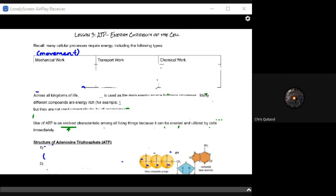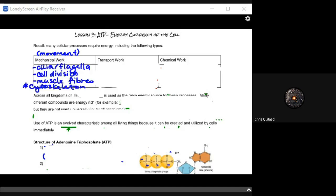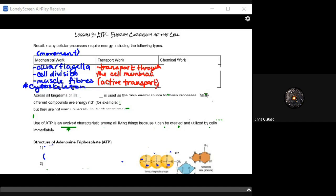There are three different categories of work. The first category is mechanical work: any type of movement — cilia or flagella movement, any type of cell division that moves cells or components to different places, muscle fiber or any type of cytoskeleton movement. The second is transport work, with regards to how things are moved through the cell membrane both in and out — that's the active transport we looked at in our last couple of lessons.